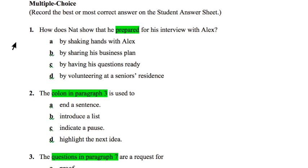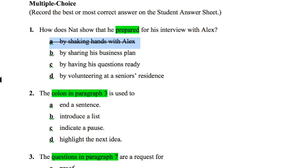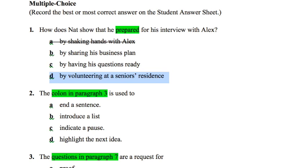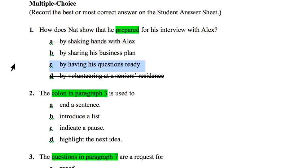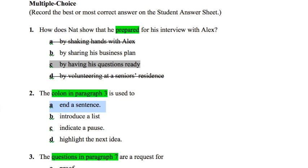Let's move on to step four of our strategies. We're going to look at how Nat showed that he prepared for his interview with Alex and eliminate any wrong answers. We can eliminate A because it's not by shaking hands, and eliminate D because it's not by volunteering at a seniors' residence. That leaves B and C, and common sense tells us that having his questions ready takes prior preparation, so we choose that answer. Then continue this way until you've finished all the multiple choice questions.